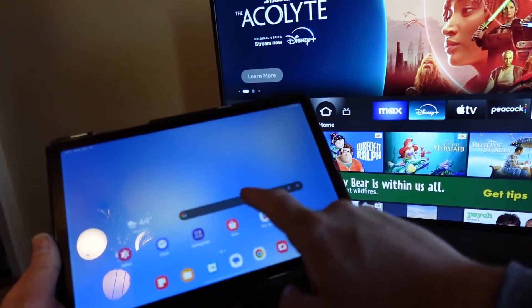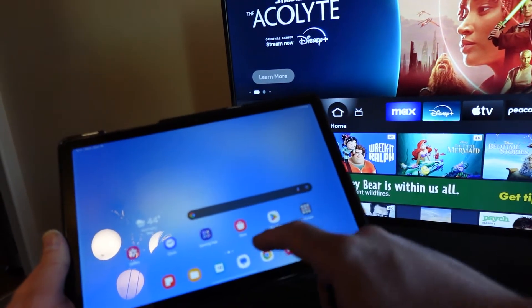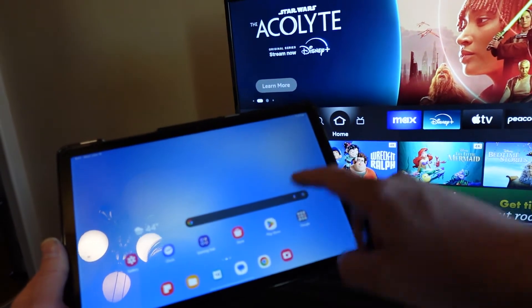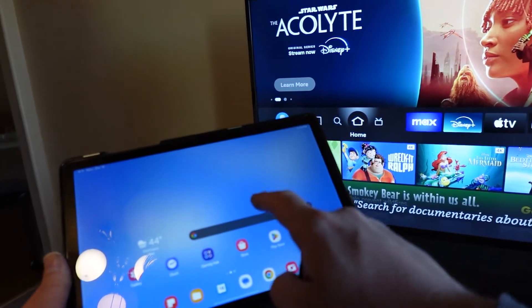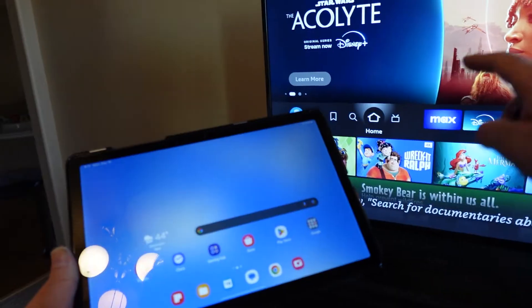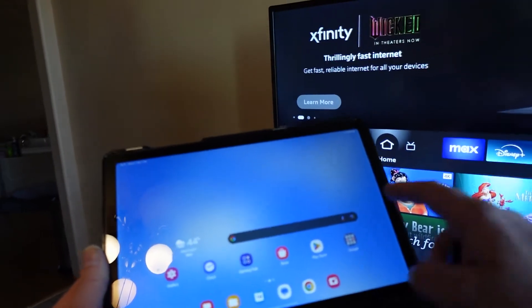Right now I'm going to show you how to screencast, mirror, stream from your tablet to your TV.